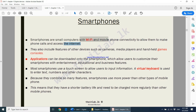Smartphones also include extra features such as cameras, media players, and they can be used as handheld game consoles. Apps can be downloaded onto the smartphone, which allows users to customize their smartphone with entertainment, education, and business features.